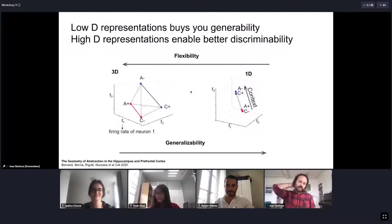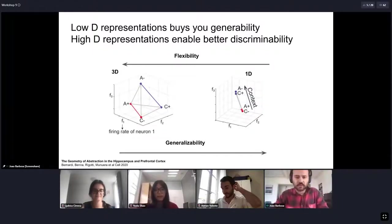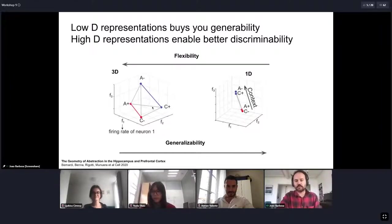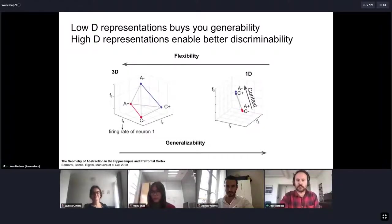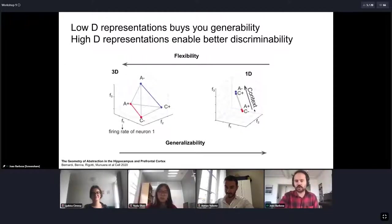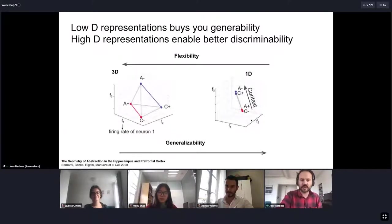If one had to decide which code to use for some representation, one would be faced with this trade-off between using a high-dimensional code or a low-dimensional code. When one uses a low-dimensional code, this gives you robust and generalizable codes — however, only along whatever axis you group your representations around. For example, it's very generalizable for context but not for any other possible combination.